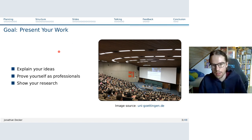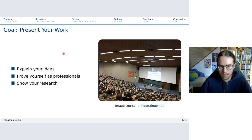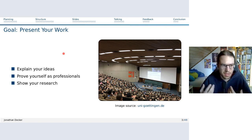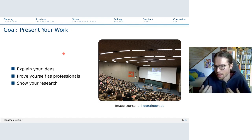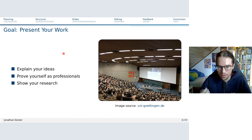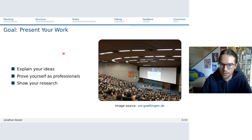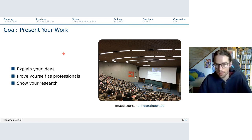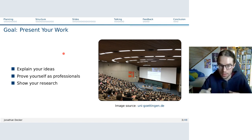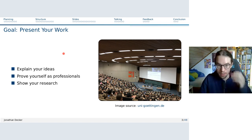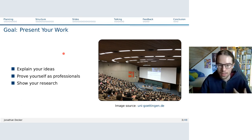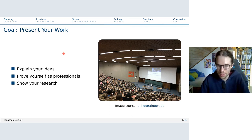So what is the goal of giving a presentation? It is to explain your ideas — because as scientists you're thinking about complex, abstract things not easily understood by others outside your field. You need to be able to explain these ideas, prove yourself as a professional in front of hierarchies, show what quality of work you can do, and present what you have accomplished.